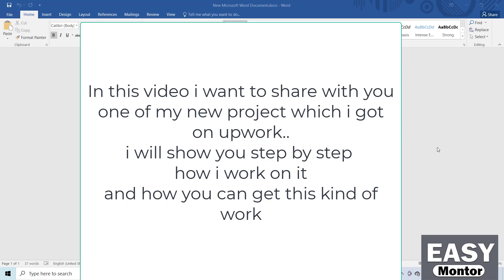In this video I want to share with you one of my new projects which I got on Upwork. It was a data entry project. I earned $15 by doing this work. I want to show you step by step how I worked on this project and how you can do this kind of work. It's a very pretty easy kind of job.